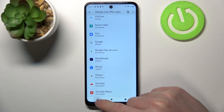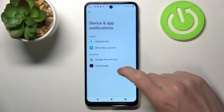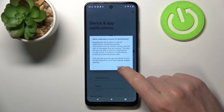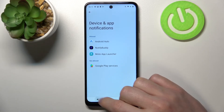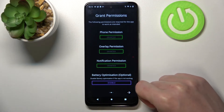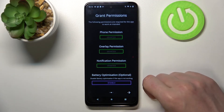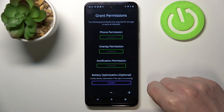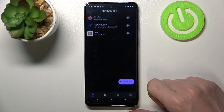Now let's go back and do the same thing with notification permission. Find Notify Body and allow it. Now if we go back there's the last option which is battery optimization, and you don't need to disable it unless the app doesn't work properly. Now let's move to the next step and click OK.